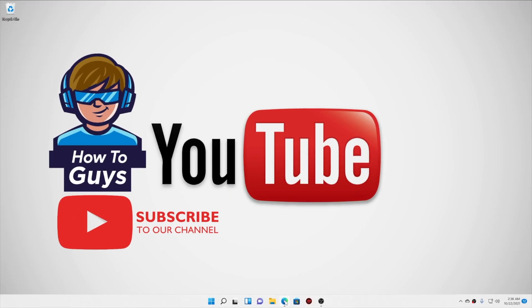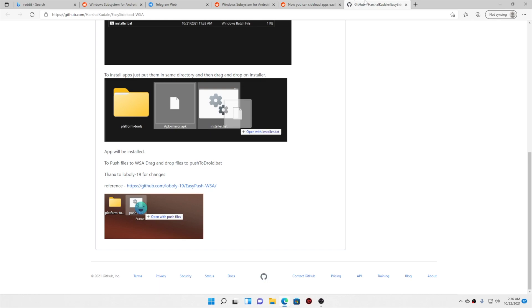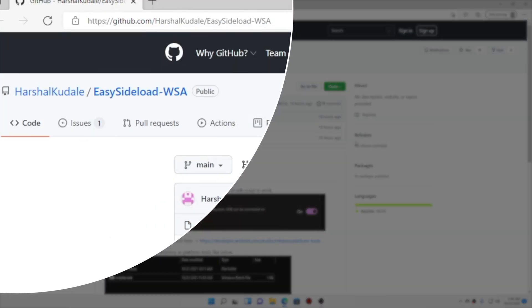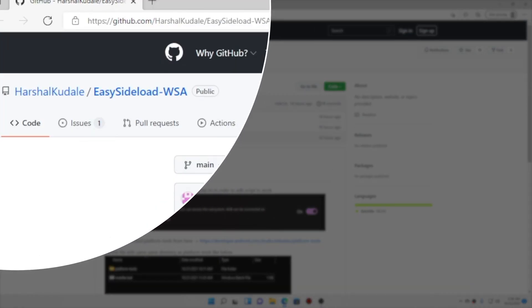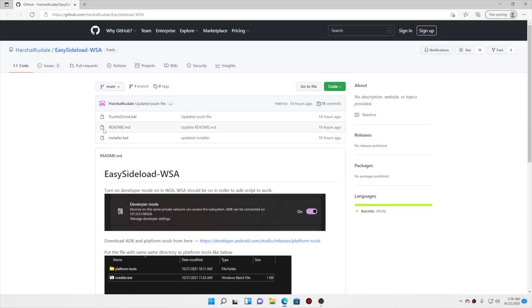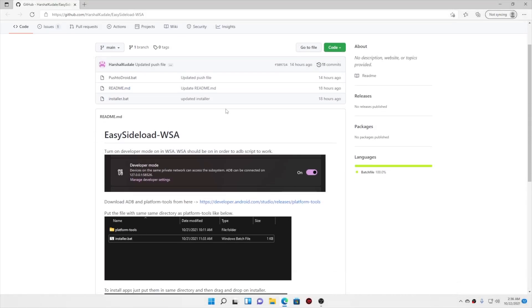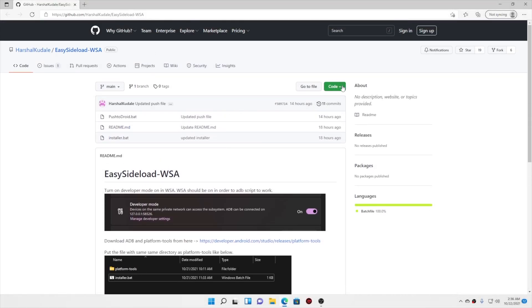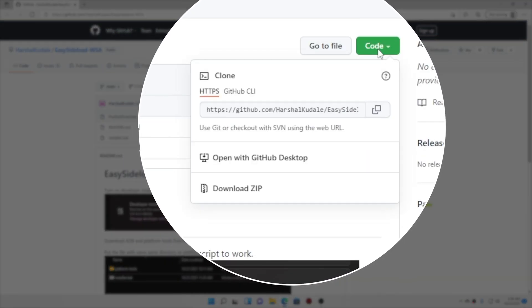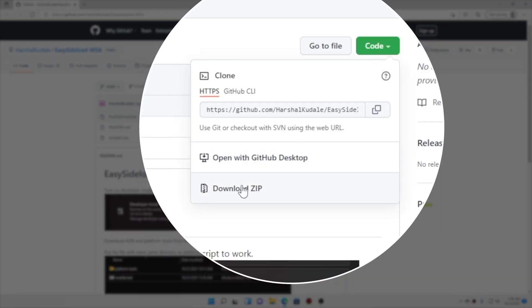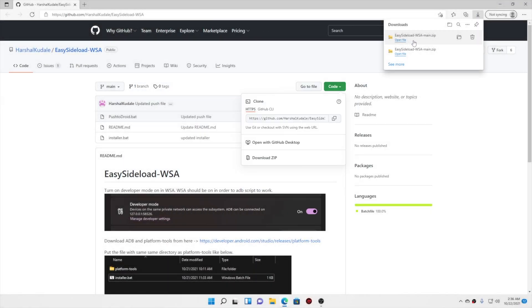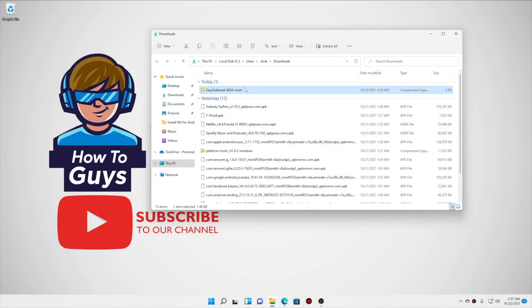So let's get started. Down in the description, I have provided links to download all the files. So this is the one—it's EasySideload-WSA. This is the one that can do one-click install magic or dragging a file into your Android system. So here we go, let's download the code zip file and let's open it up.